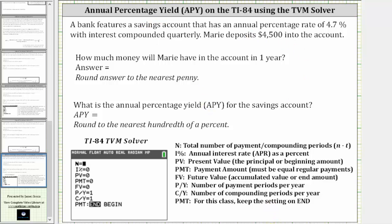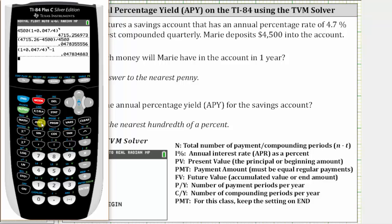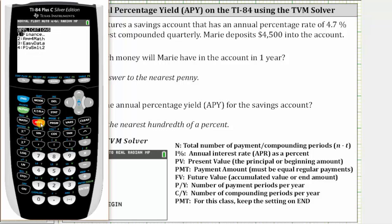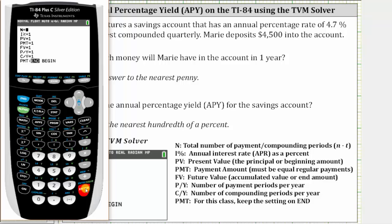Going to the calculator, we press the Apps button, press Enter, and then Enter again to access the TVM solver.